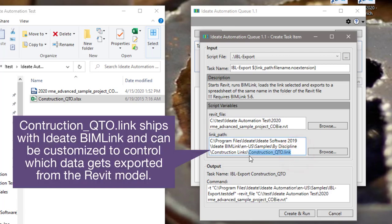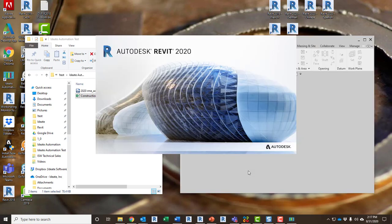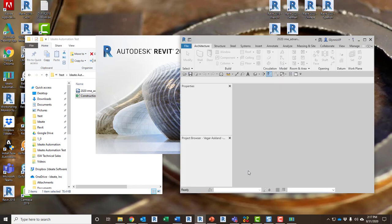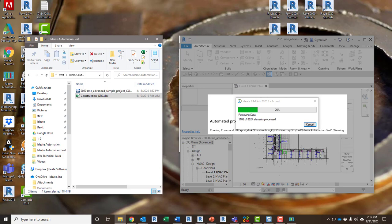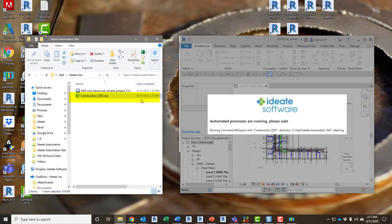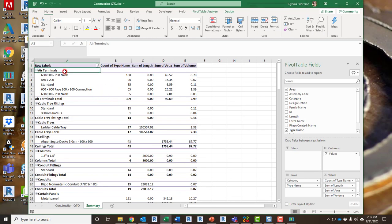The second variable used in this script is the full path and file name of the BIMLink link definition that defines our data export criteria. As we create and run the automation task, we'll see Revit launch in the background. It knows which version of Revit to launch based on the file that we've selected. Now we can go about our work while this chugs away. When the automation completes, we can see that the Excel file has been updated with the new raw data and that the pivot table now shows this formatted information.